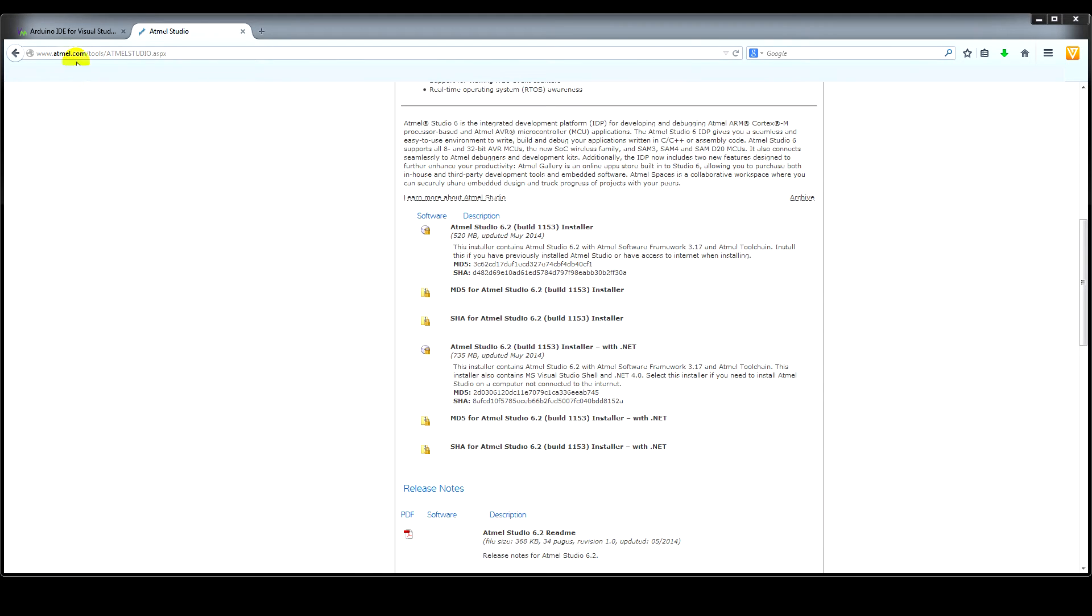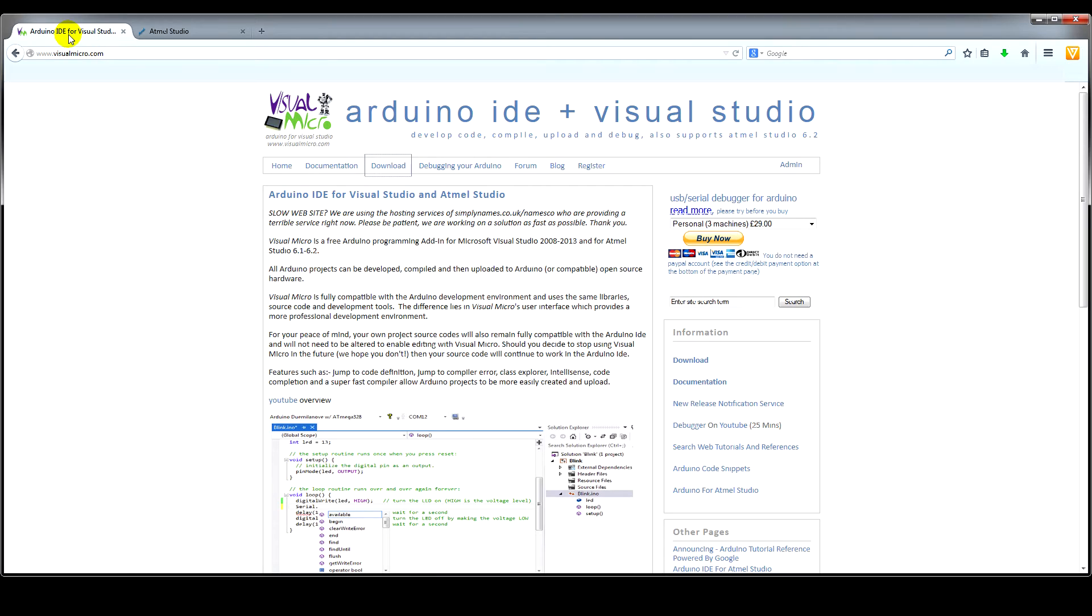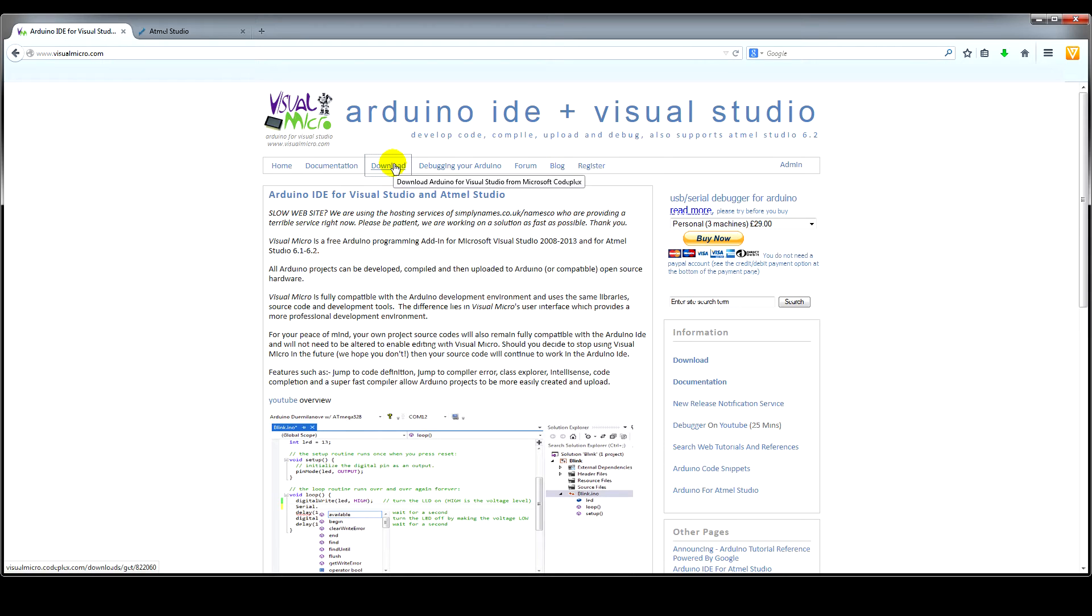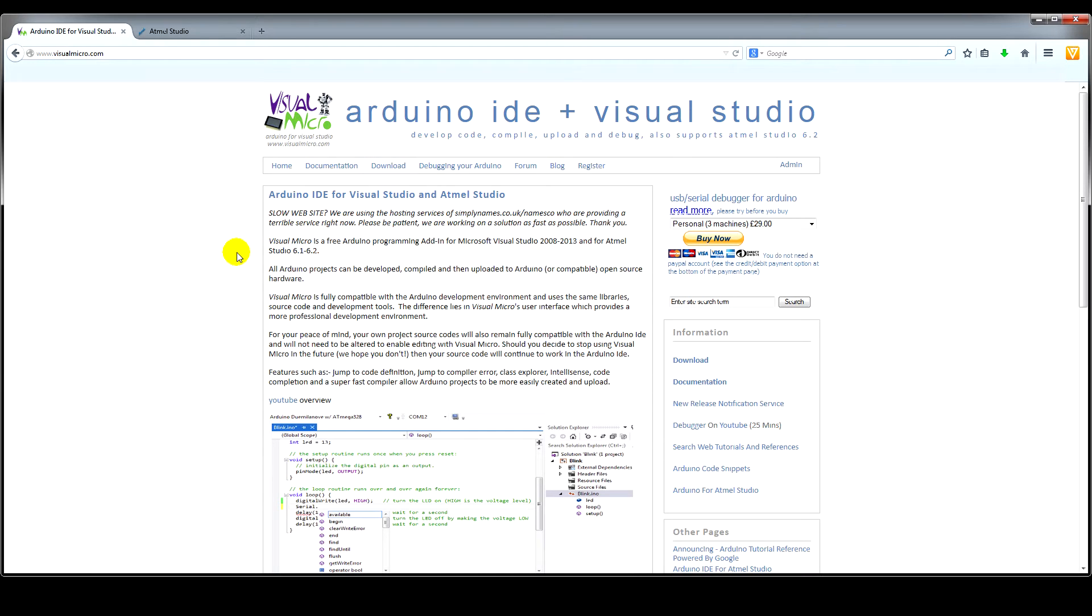And you also need to download Visual Micro from this site here. I've already downloaded these, so I won't show you that process. And you install, first of all, Visual Studio 6.2 and then Visual Micro.